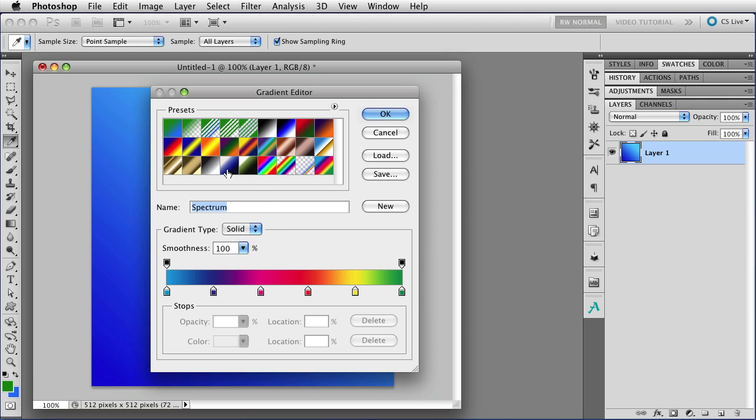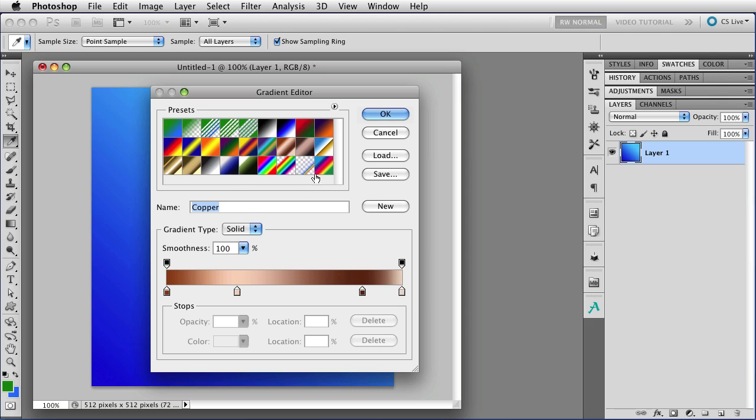At the top of the gradient editor, you can see all of your currently loaded gradients. These are all your presets. Below that is a field that shows the name of the gradient that is currently selected. If I select a different one, it will change the name.